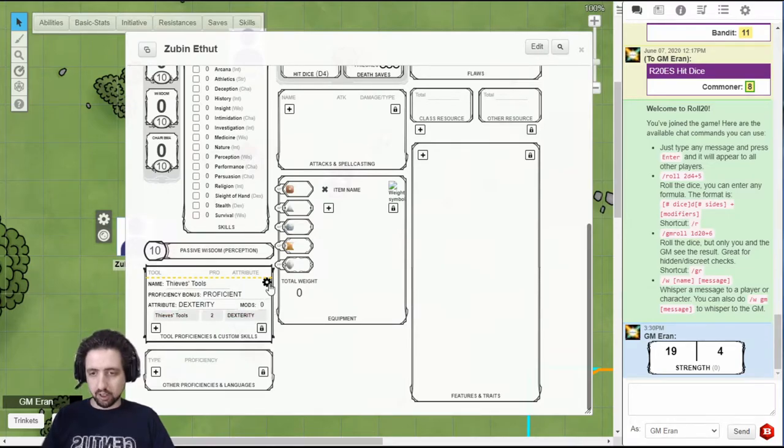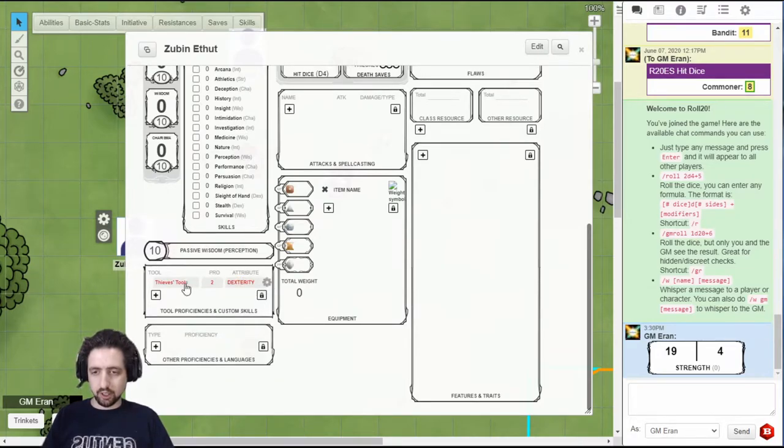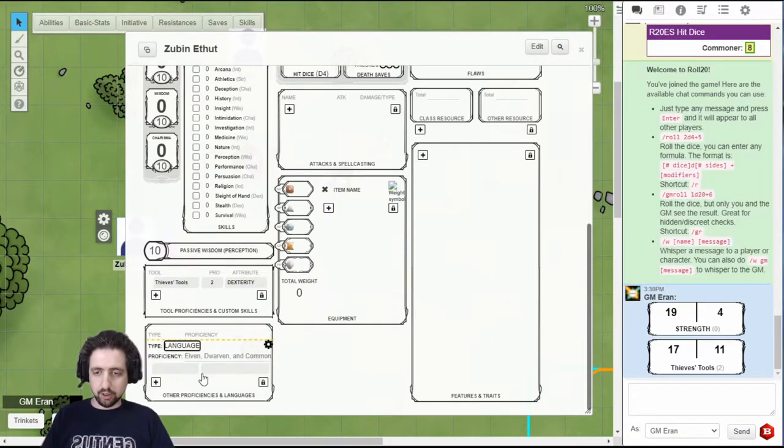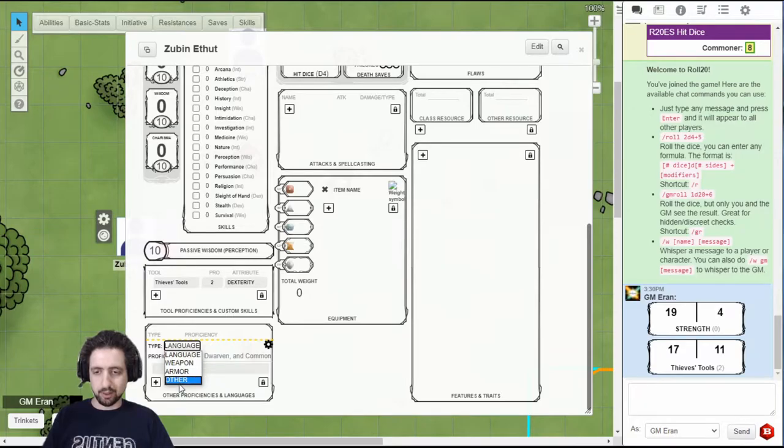And the next time you click it, it will output to chat. Here you can type in other proficiencies like armor, languages, weapons, and stuff.